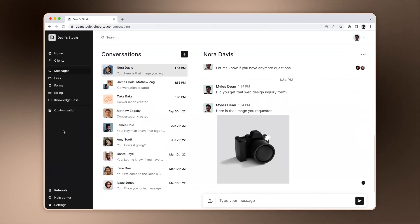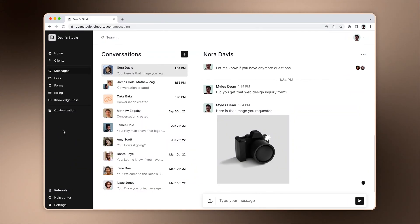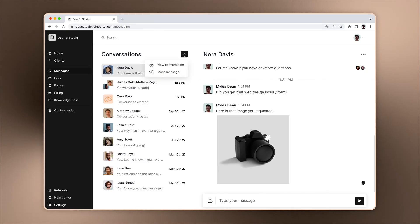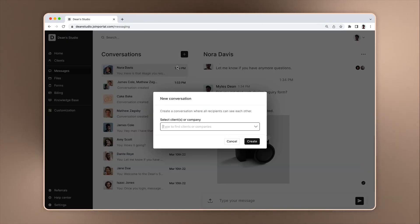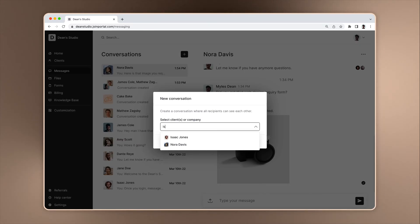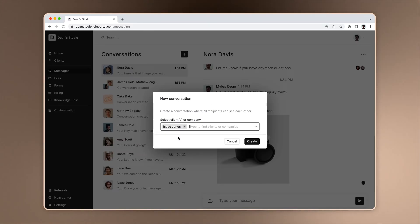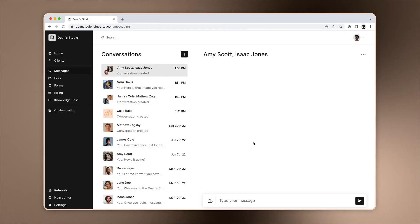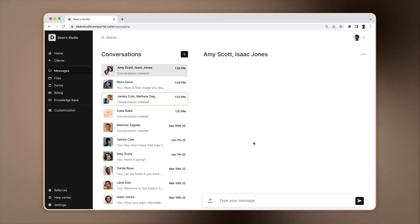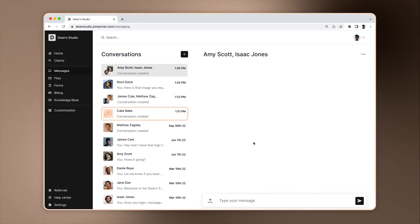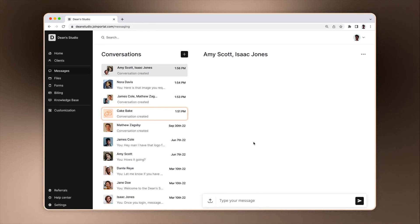Sometimes you may want to create a new custom messaging channel. For example, if you want to message two clients in a company instead of everyone in the company. To do that, click the plus, select a new conversation, and enter the client names. When you submit, a new channel is created with just the two recipients. There are individual client channels, group client channels with multiple clients, and company channels which include all clients associated with the company.